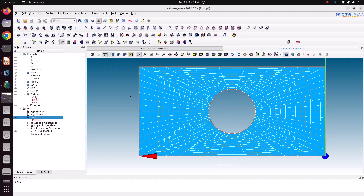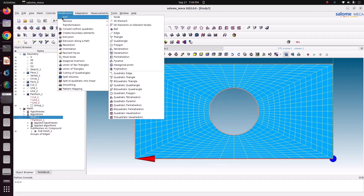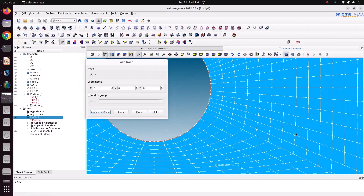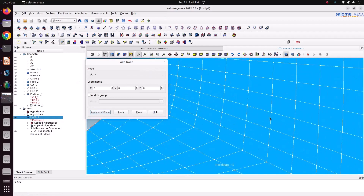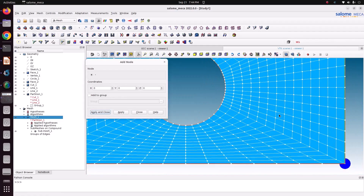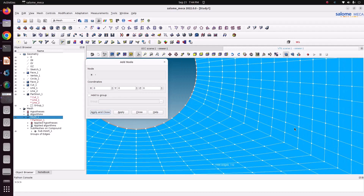First we'll check what type of element this is. Go to Modification > Add Node. This is actually a linear element, having only nodes at the corner of every element. You can see one quad element has only four nodes.